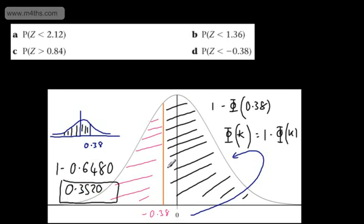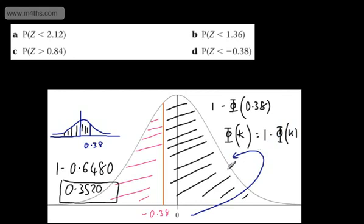In subsequent videos, I'm going to introduce this in many different ways. You might want to just use the basic idea that phi of minus k is equal to 1 minus phi of k, and then we will look at using a range of different techniques. But hopefully that's been a good brief introduction to finding probabilities using the standard normal curve.